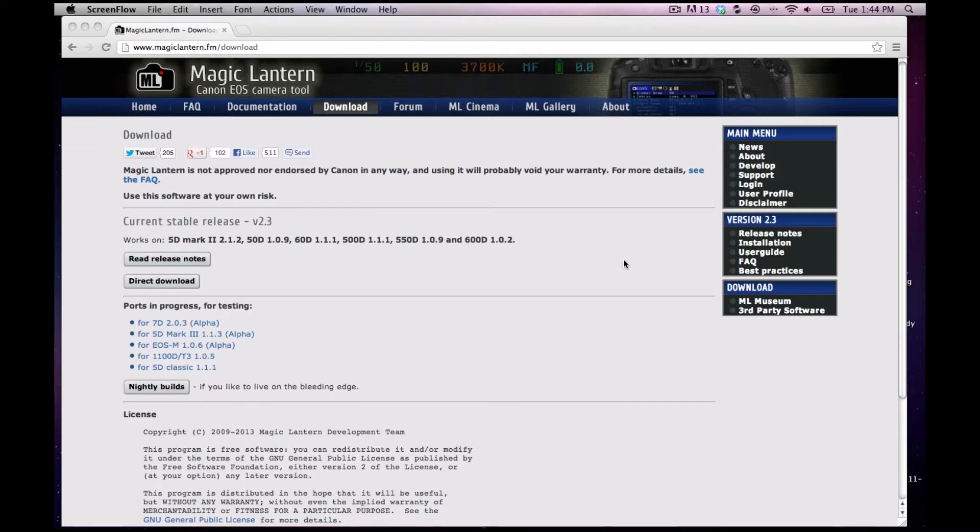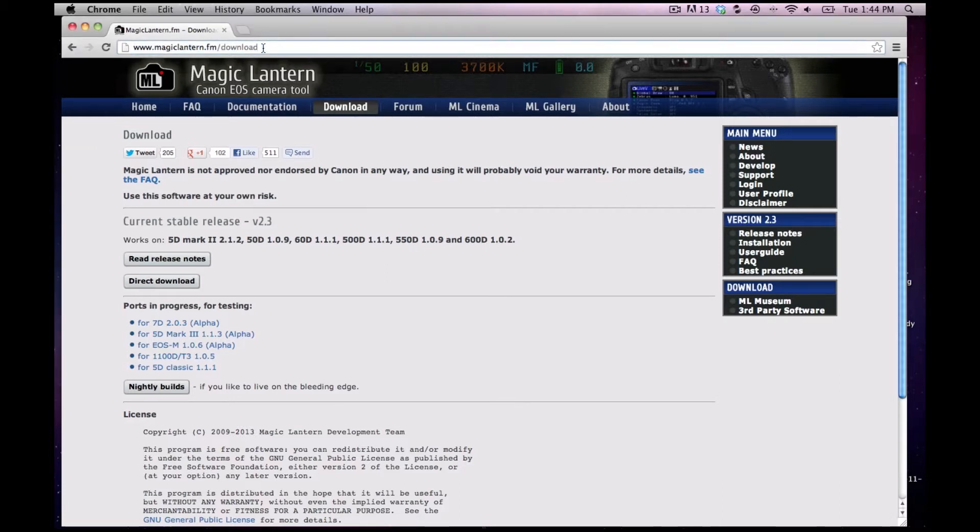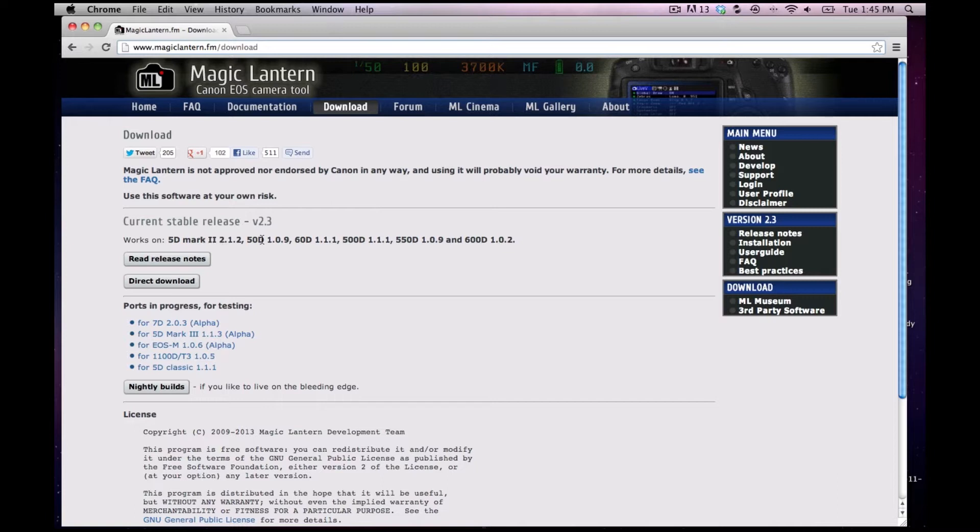So I'm at the magiclantern.fm/download page and I am using a T3i, but this release is supposed to be stable on 5D Mark II, the 50D, 60D, 500D. So it's supposed to be usable for many different camera models.